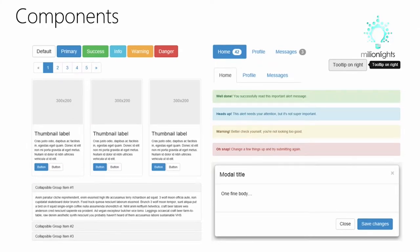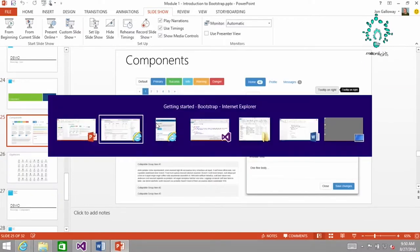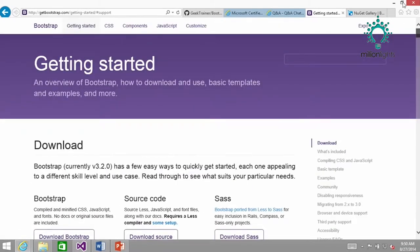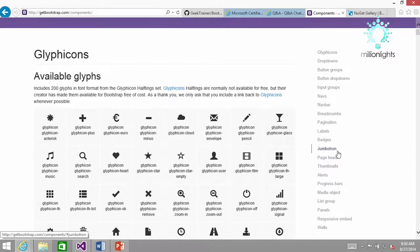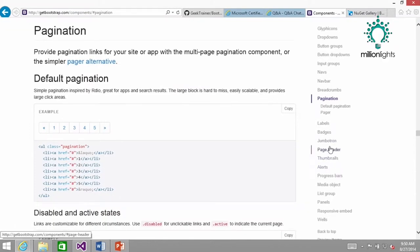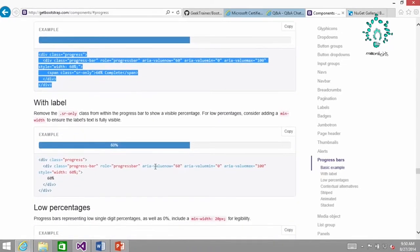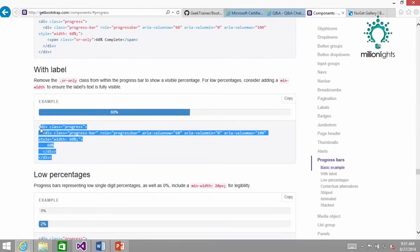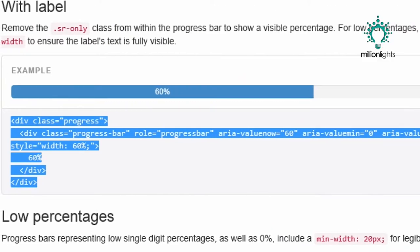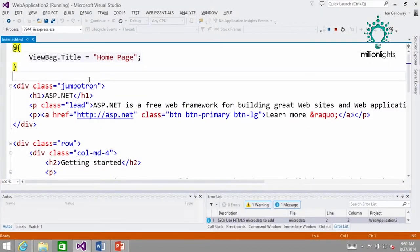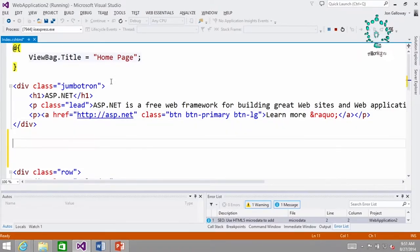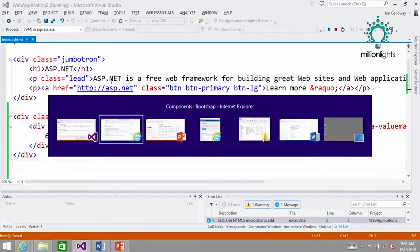So, components. We have a whole session on this later, but I just want to show a quick example. The whole idea is you can just grab HTML and throw it in. If I go to the site and click on a component — let's pick one that looks fun — I'm going to grab a progress bar with a label. I'm just copying that HTML and pasting it right below the Jumbotron. I've made no other changes to the project.